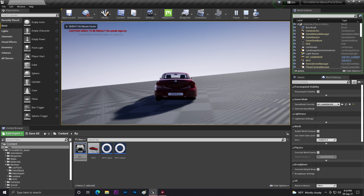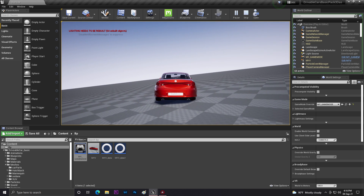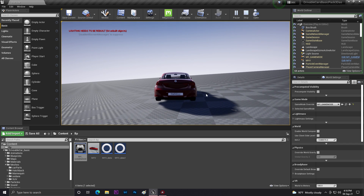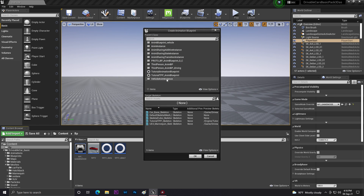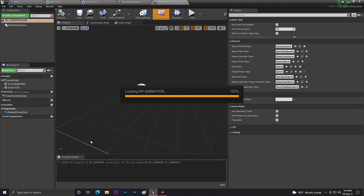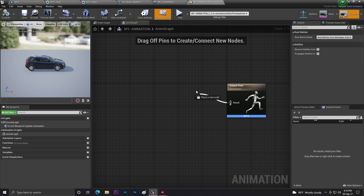Click Play — the vehicle appears, but the wheels don't look right and physics isn't fully working. To fix this we need an Animation Blueprint. Go to the vehicle's mesh, right-click, and select Animation Blueprint. Choose the Vehicle Animation template and select your vehicle's skeleton. Name it 'MyAnimation' and click OK.